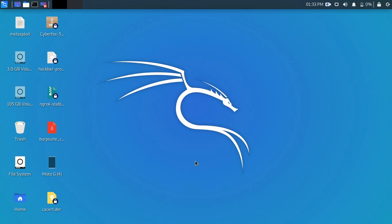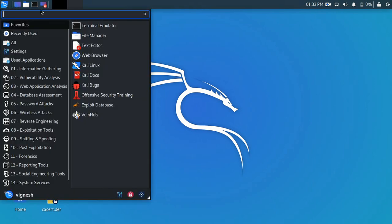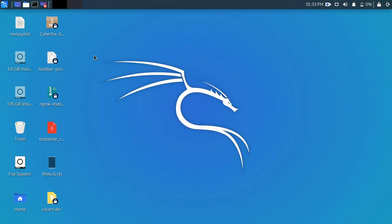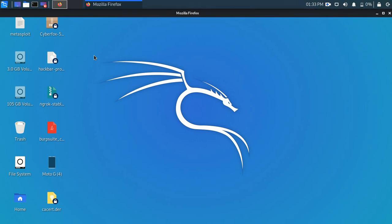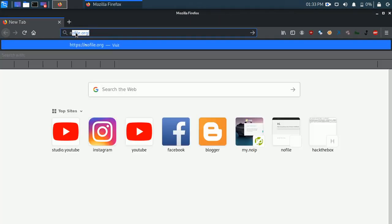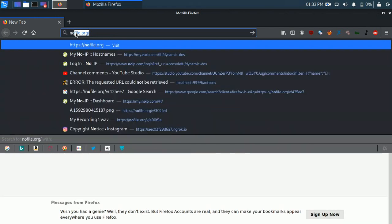Let's get started. First, let's open the menu and open the web browser. In the web browser, type noip.com. I'm going to type it — there is a link in the description.